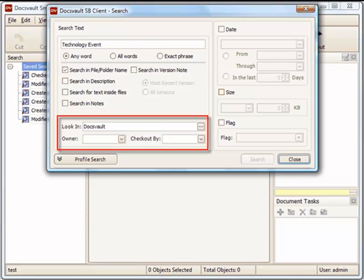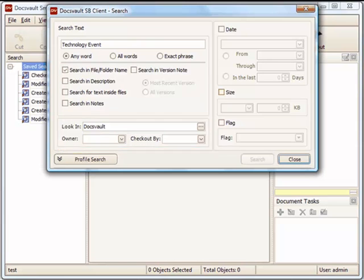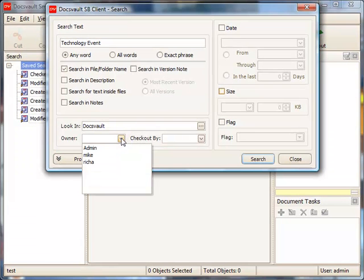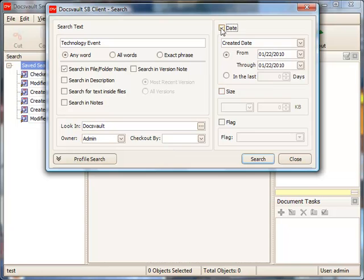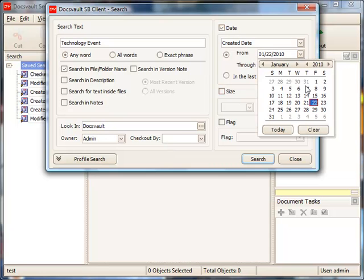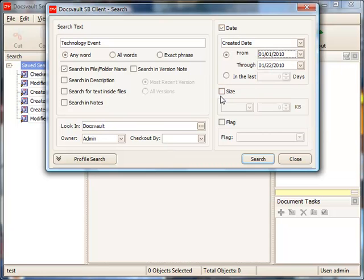Change the Look in field to narrow the search area if desired. In addition to text based search, you can also search for files by their properties like owner, checked out status, date, size, and their flagged status.